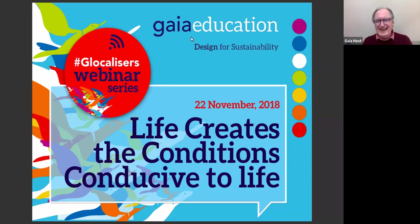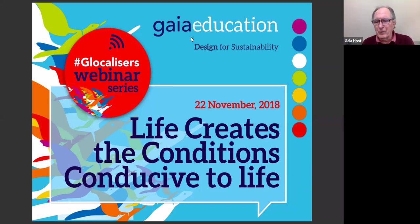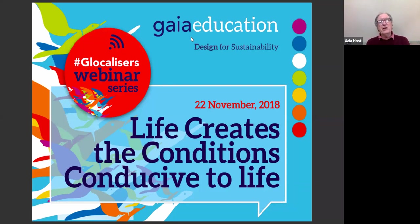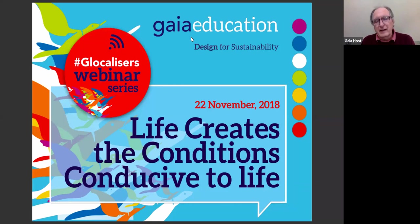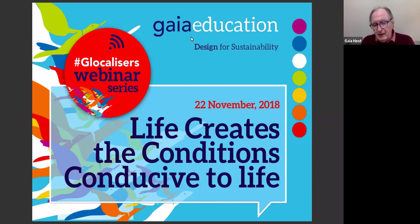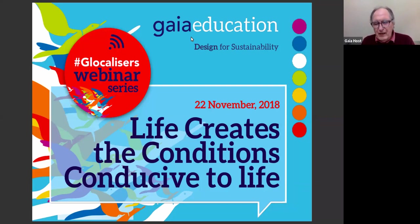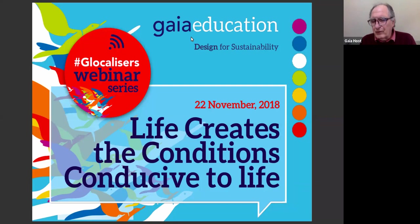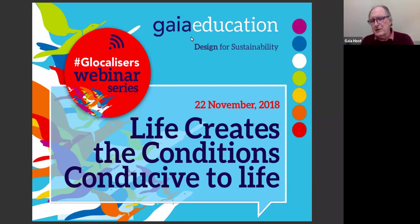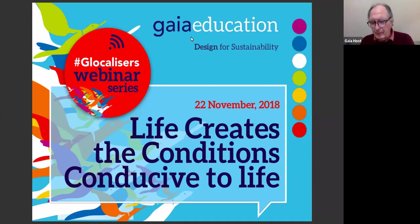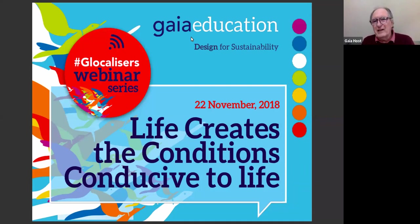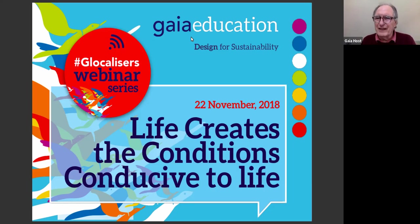Hello everyone, and welcome to the Gaia Education Globalizer webinar series. My name is Giovanni Charlo. I am the e-learning coordinator at Gaia Education. And today I'm very excited to bring you this webinar entitled Life Creates the Conditions Conducive to Life, Ecological Design at the Heart of Regenerative Cultures, with Gaia Education collaborator Jacqueline Fletcher.